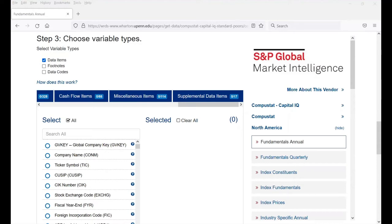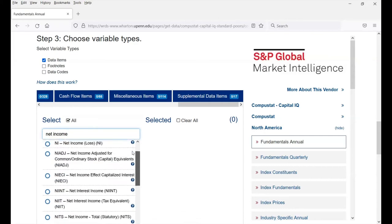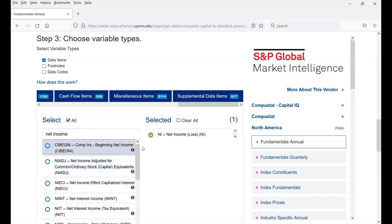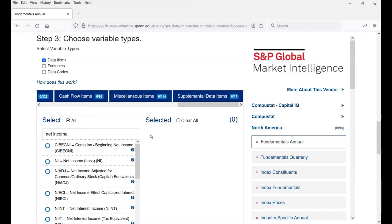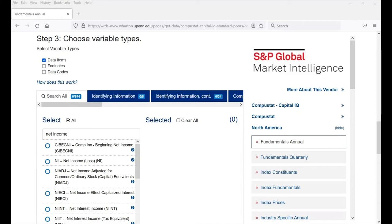There are two ways to find a data item. First, you can search for it. For example, if you're interested in the net income of a firm, this gives you a list of all items containing the words 'net income.' I'm interested in the net income number itself, so I can just click on it. If I don't want to select it, I can uncheck it and it'll come right back. If I'm not sure which net income number I'm interested in, I can press the little question mark button, which opens a pop-up window giving greater explanation and detail about each individual data item.